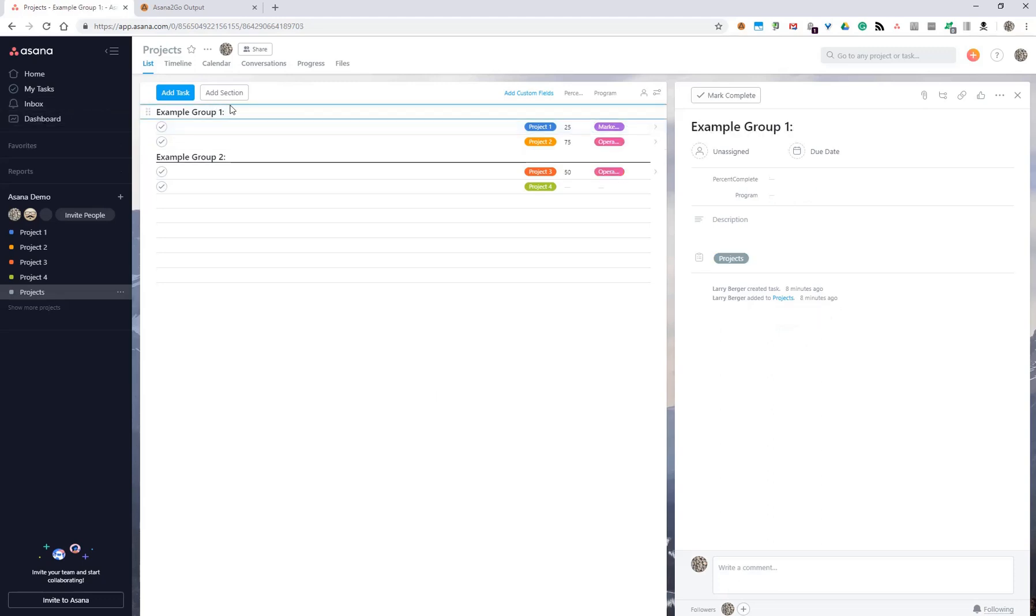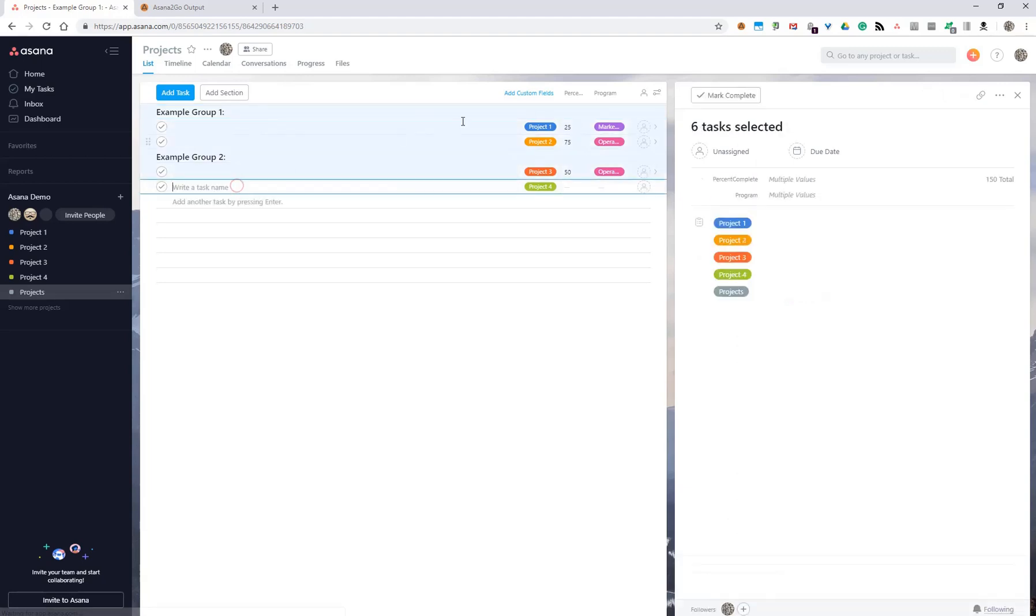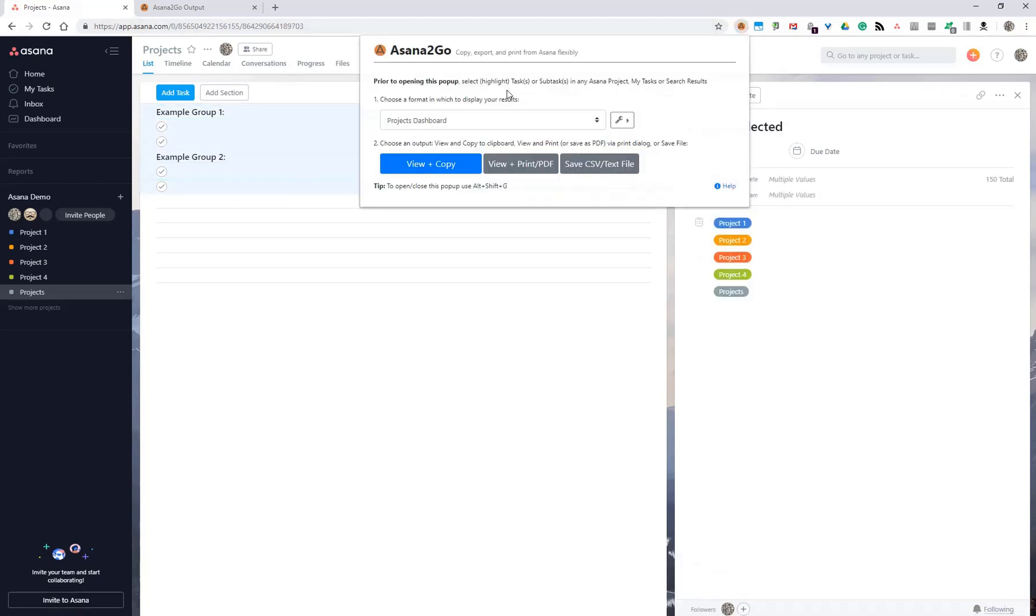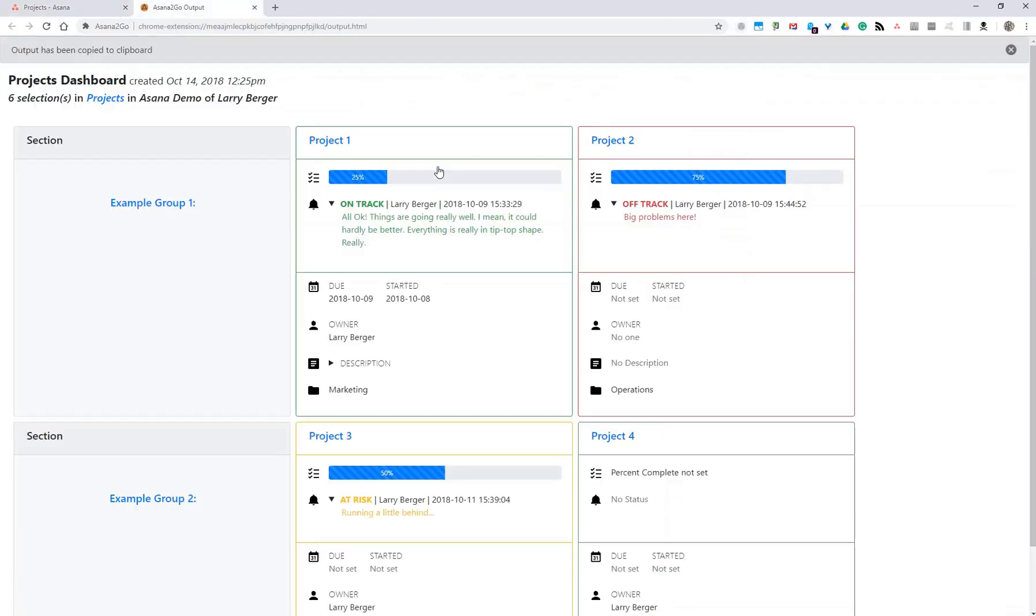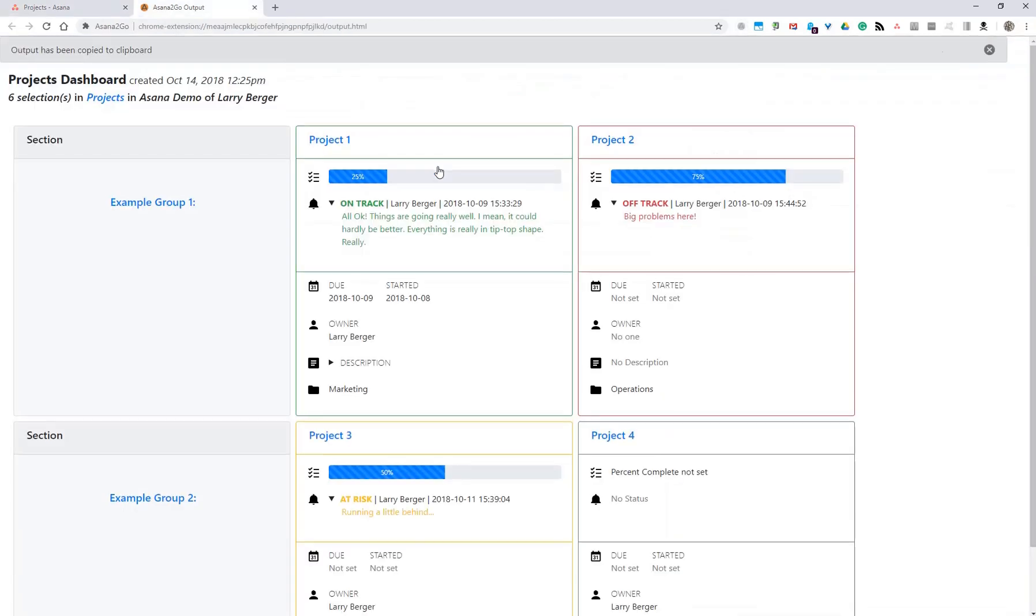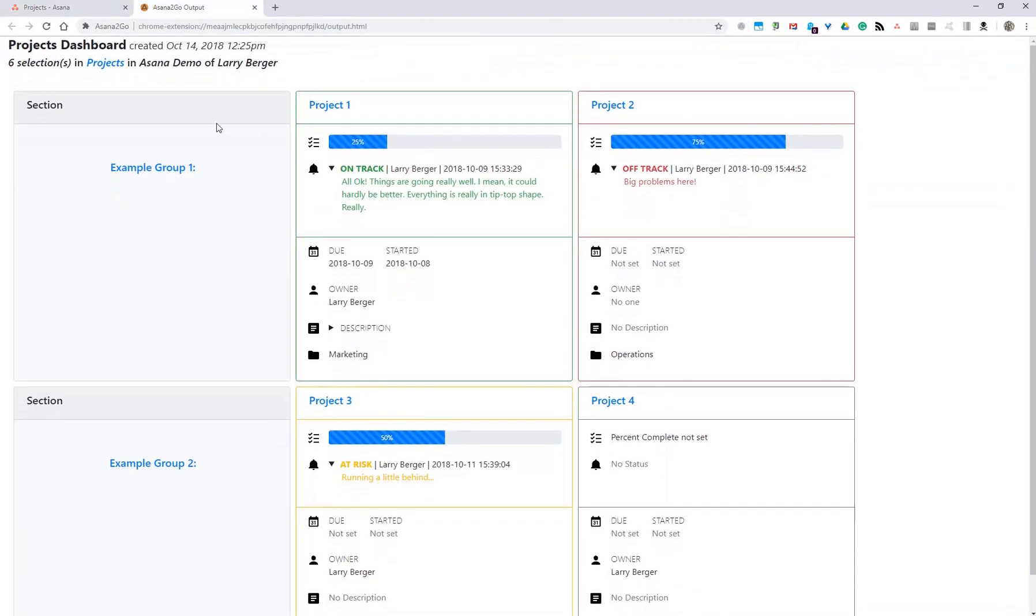Now we just select what we're interested in generating as output, open Asana2Go and choose projects dashboard and view and copy. And then we have the results. They're shown across and then down in the order in which they were present in the projects list.